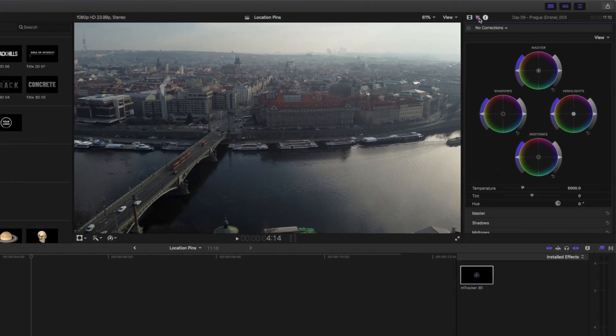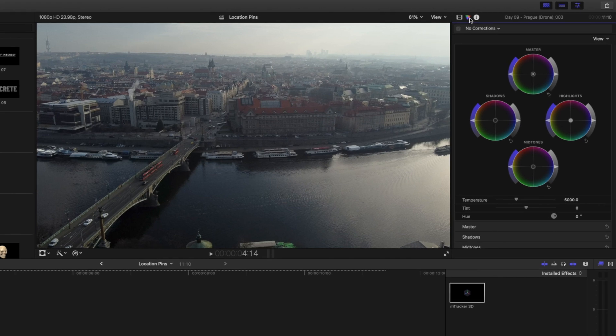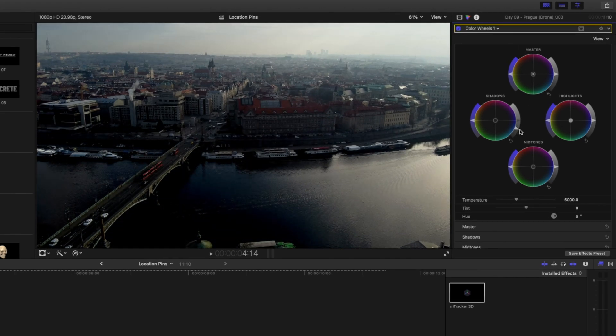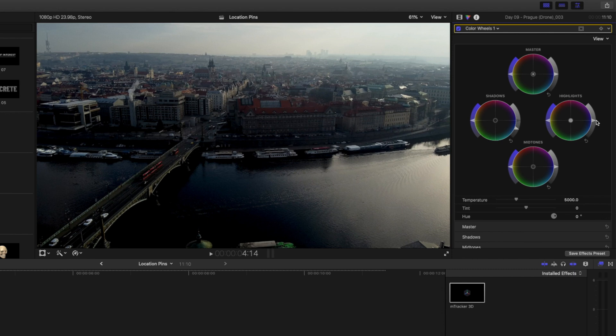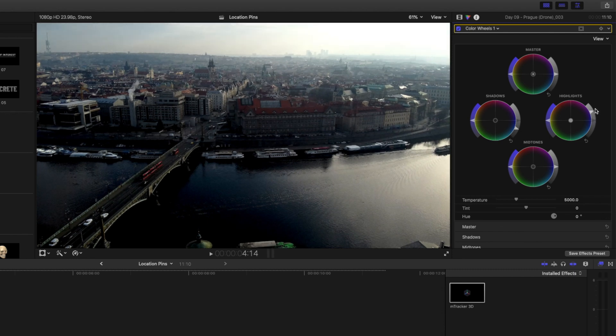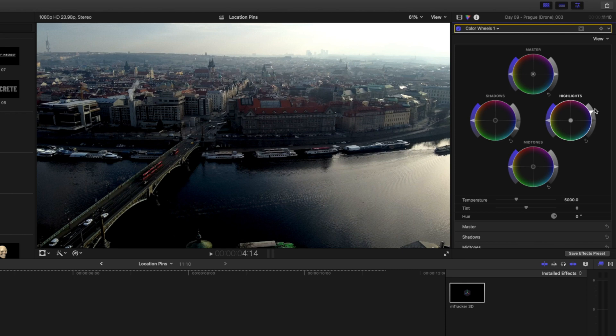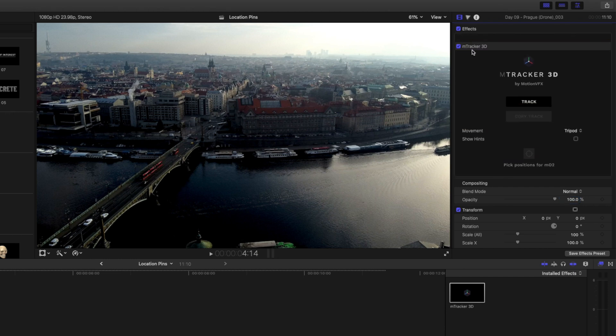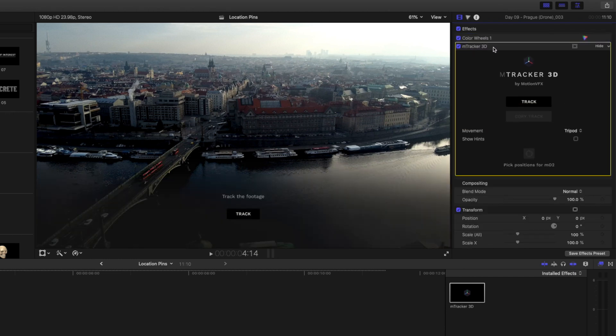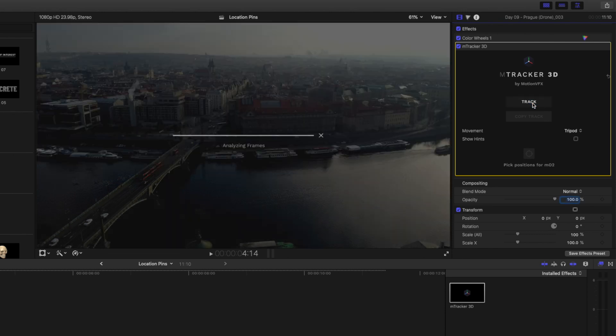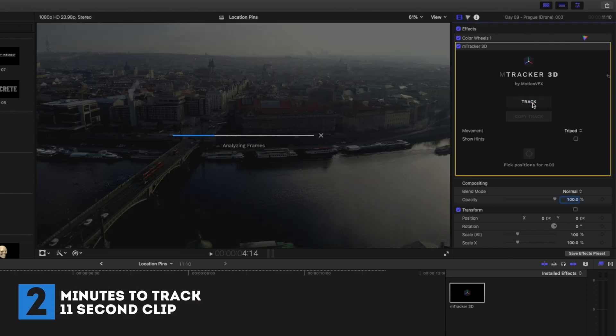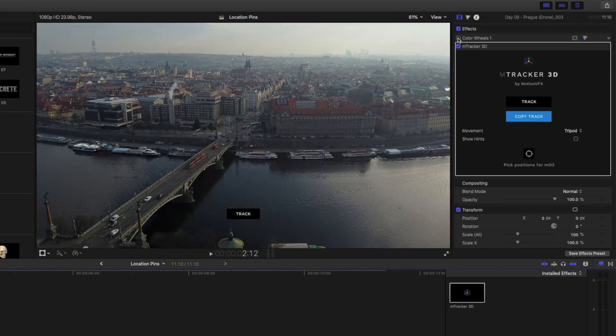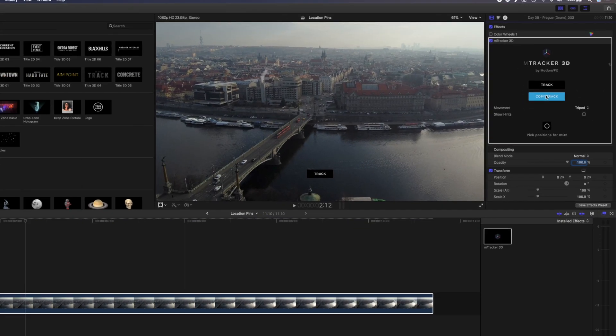All you need to do is create contrast using your color wheels. So I'll come in here and I'll crush the shadows, I'll really drop it down and then I'll boost the highlights here as well just to create that contrast in the scene. Now it doesn't look great but we're not going to leave the footage like this, this is just for the track. So I'll head back over to my inspector and I'll drag this color wheels adjustment before the M-Tracker 3D plugin. With the M-Tracker 3D plugin selected I'll hit track. Now that the tracking is done I can hide this color wheels adjustment and I'll copy the track.